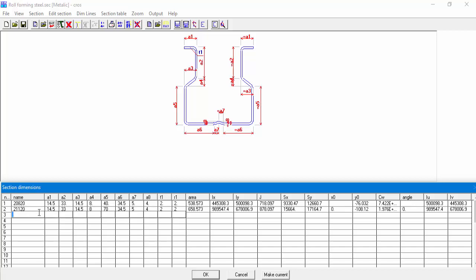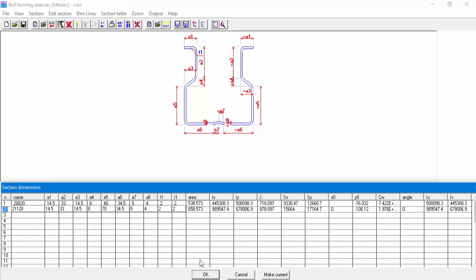We can see the data for our new section. In the same manner, we can go on to define more sections in our table. To display a specific section from the table, we'll need to highlight the section number and select Make Current.